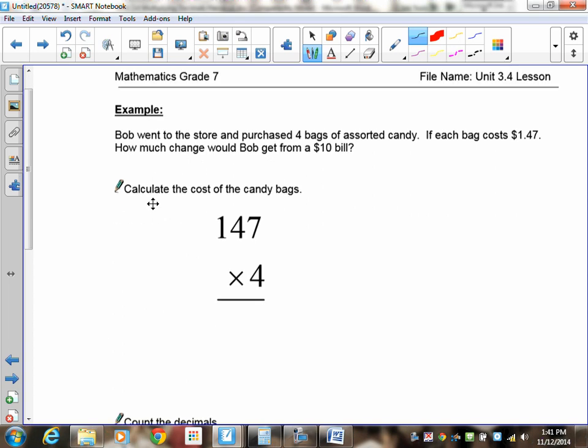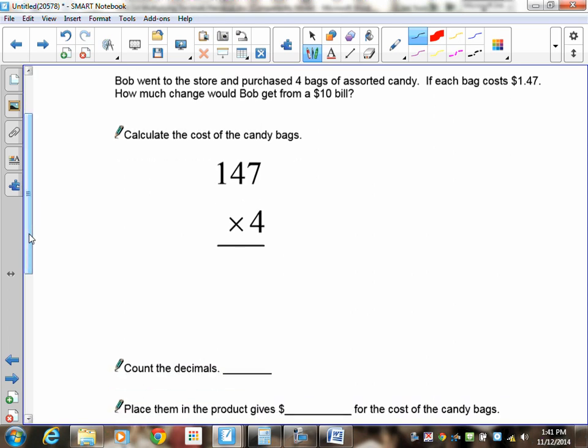Here's a word problem: Bob went to the store and purchased four bags of candy. Each bag cost $1.47. How much change would Bob get from a ten dollar bill? Your first goal is to calculate the cost of the bags of candy — pause the recording and find that cost.